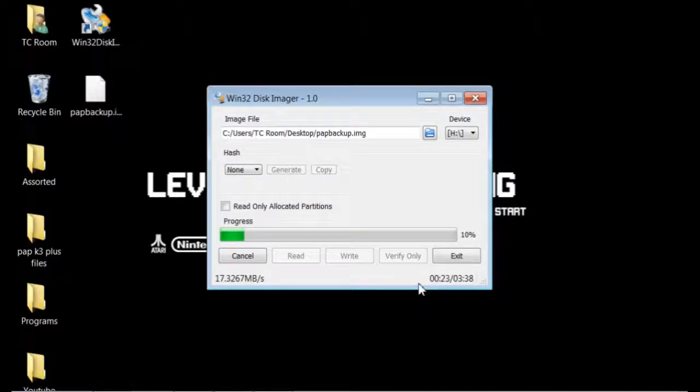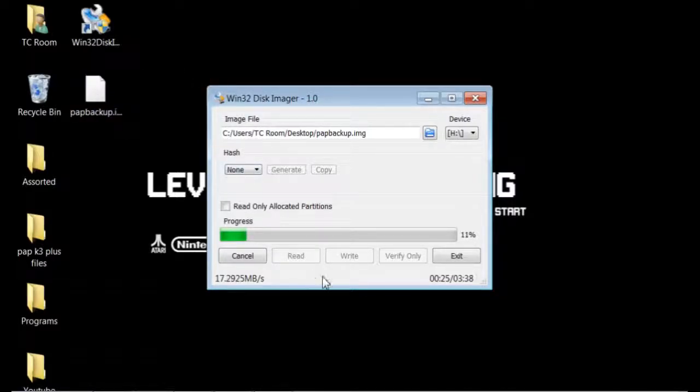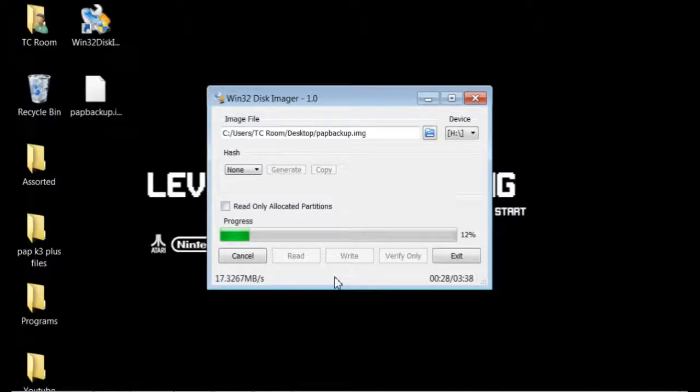That is the process of getting it started. Let's go ahead and fast forward now.